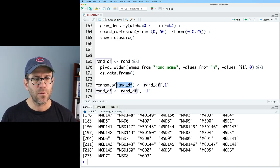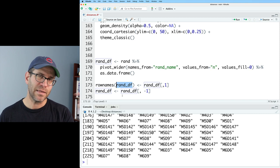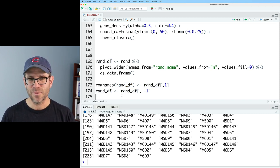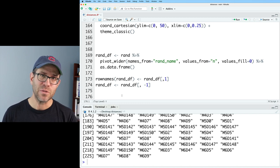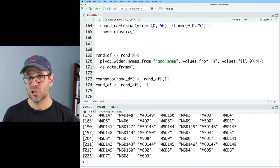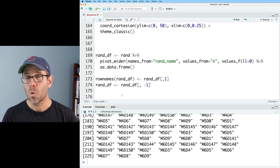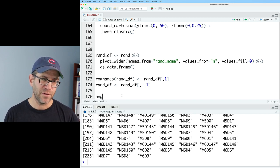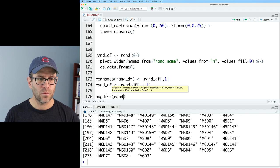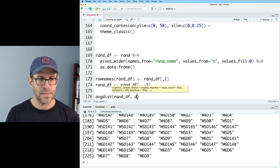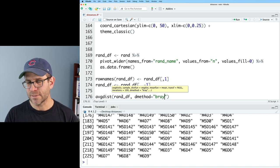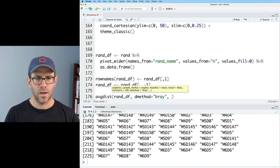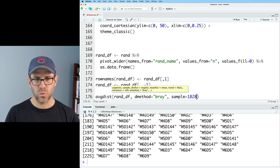And so now if I do randdf and pipe that to str, and if I do row names on randdf, I now see all my sample names. They're good. So I've got randdf. In the past, I had been passing randdf into as matrix. Some of the folks that helped develop vegan piped up and told me I don't actually have to do that. That vegdist and avgdist should take it as a data frame. So we'll give that a shot.